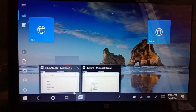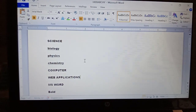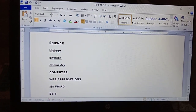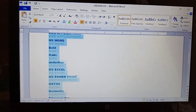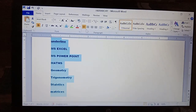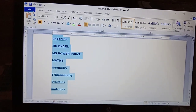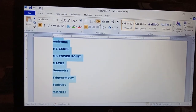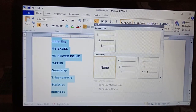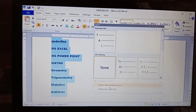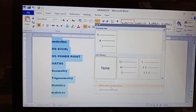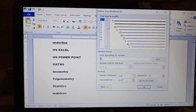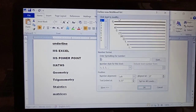Now let us start the procedure — how we can apply this multi-level numbering. First of all, type the data, then select the whole data. After that, in the Home tab we have the Paragraph group. In the Paragraph group there is an option called Multi-Level List — click on it. In that, there is one more option: Define New Multi-Level List — click here.